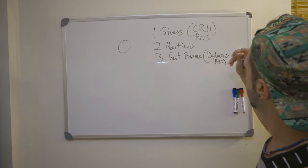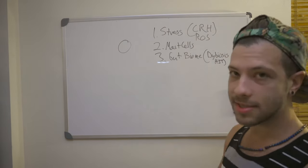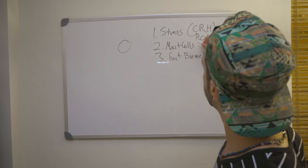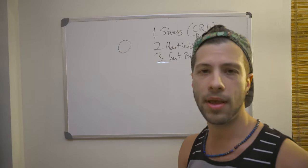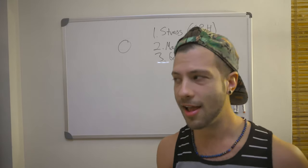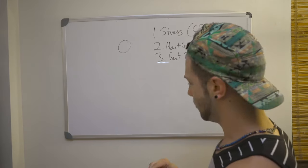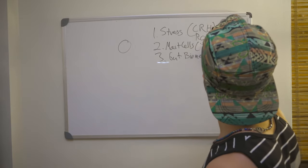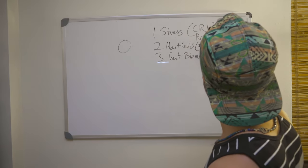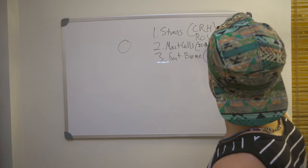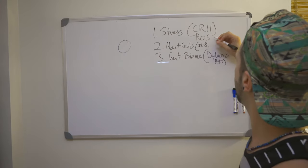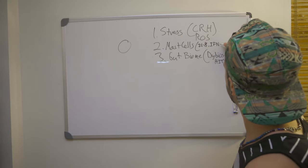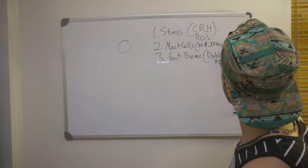And so with mast cells, we'll put in things like interleukin-1 beta and tumor necrosis factor alpha recruit interleukin-8. So we've got interleukin-8. And then we've also got interferon gamma. So IFN gamma.